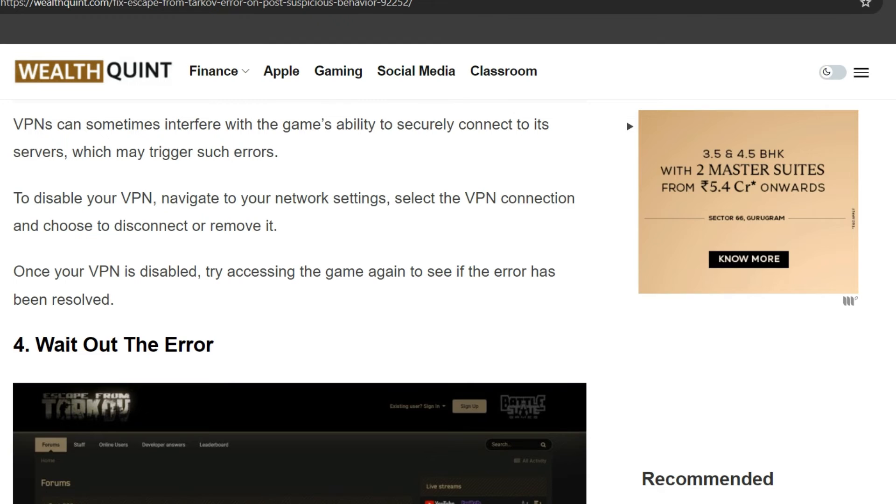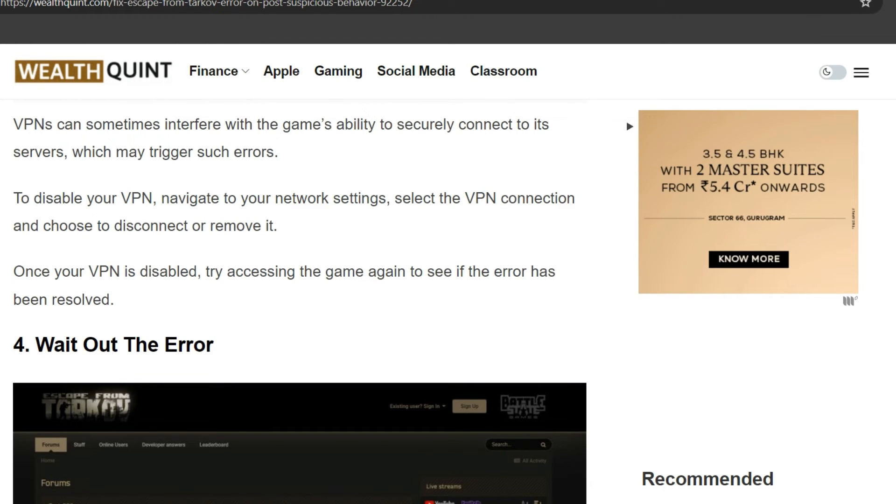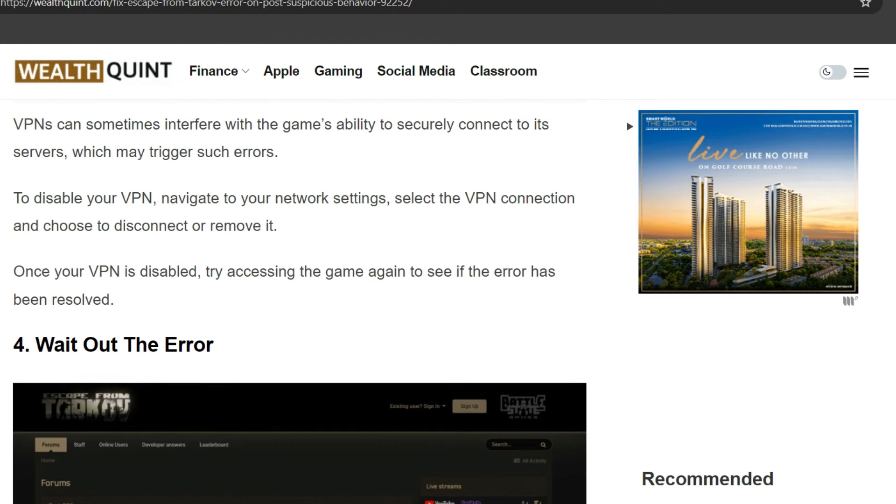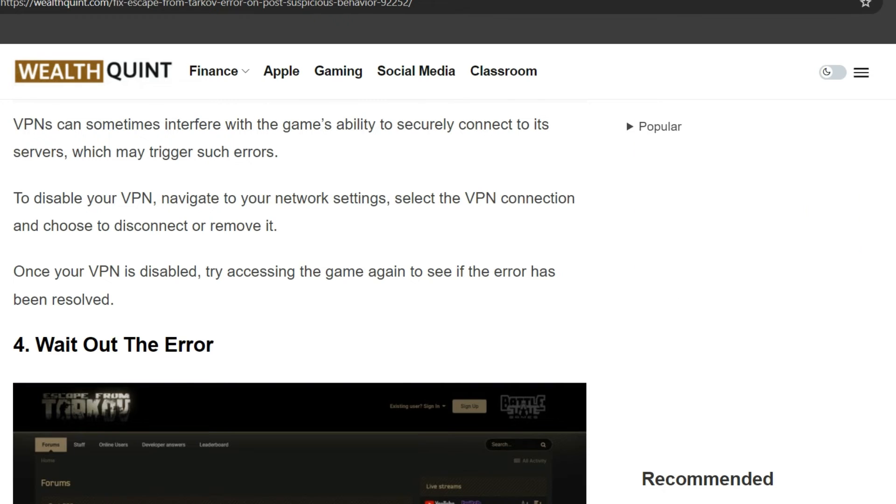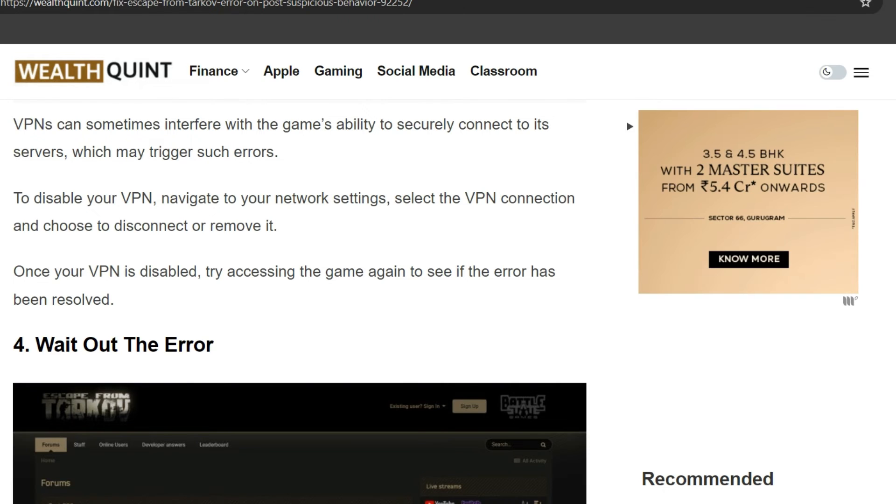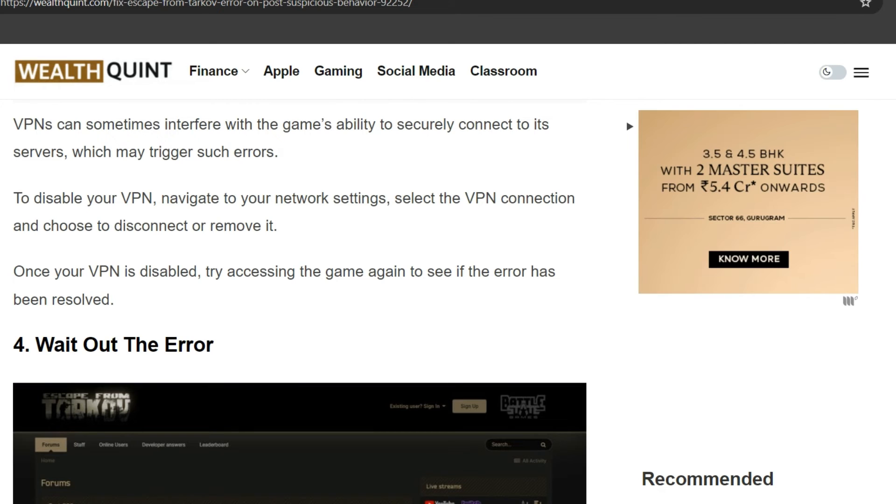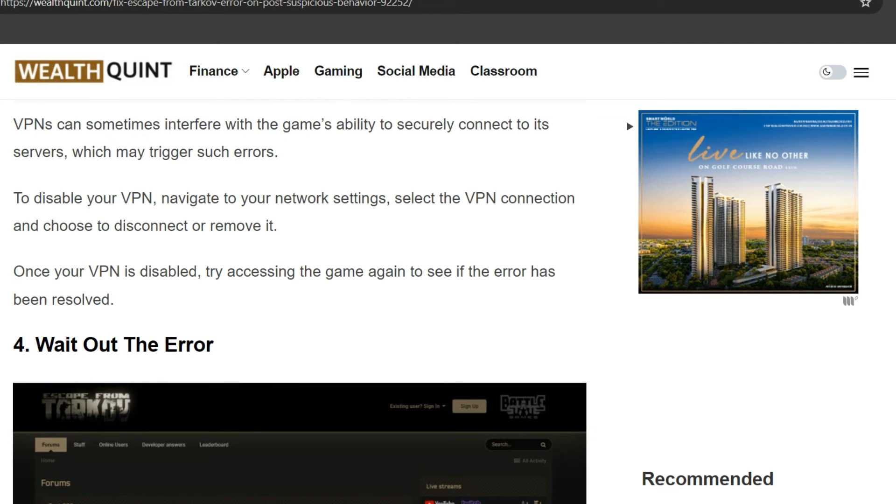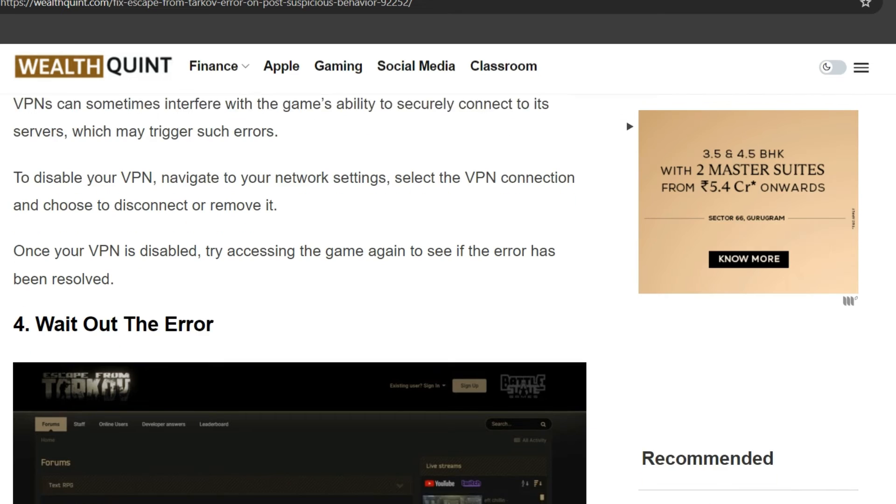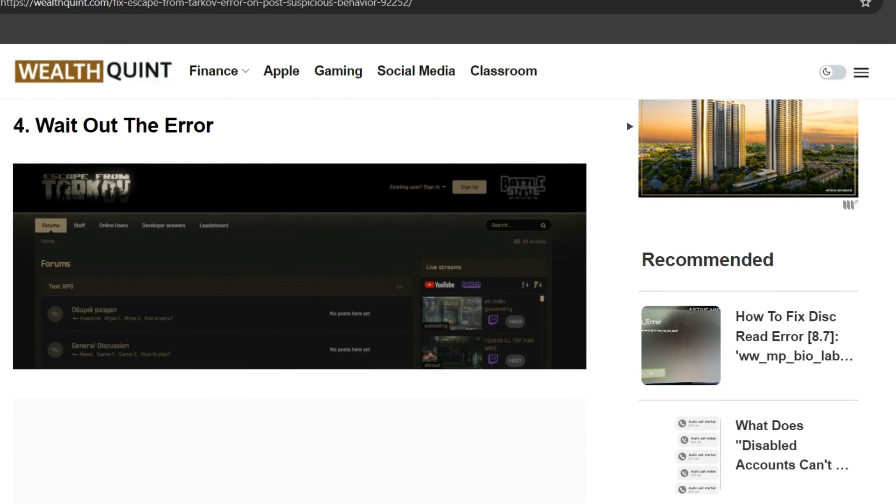VPNs can sometimes interfere with the game's ability to securely connect to the server, which may trigger such errors. To disable your VPN, navigate to your network settings, select the VPN connection, and choose to disconnect or remove. Once the VPN is disabled, try accessing the game again and see if the error has resolved or not.